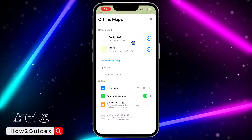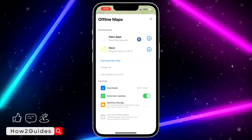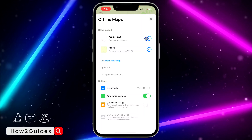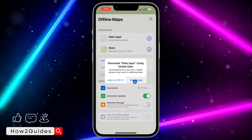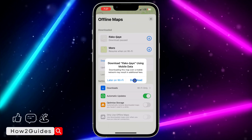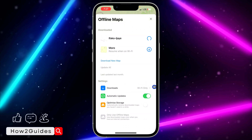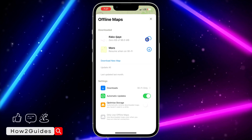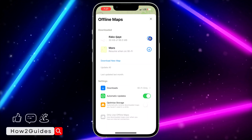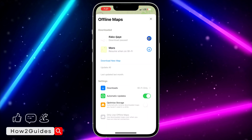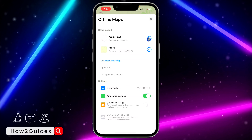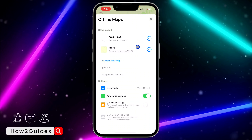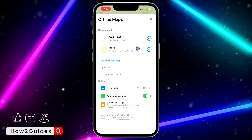I've paused mine because of my internet — I set it to Wi-Fi only, but if you want to download it over mobile data you can just click download and continue. As you can see the download has started. I don't need it so I'm just going to cancel it.